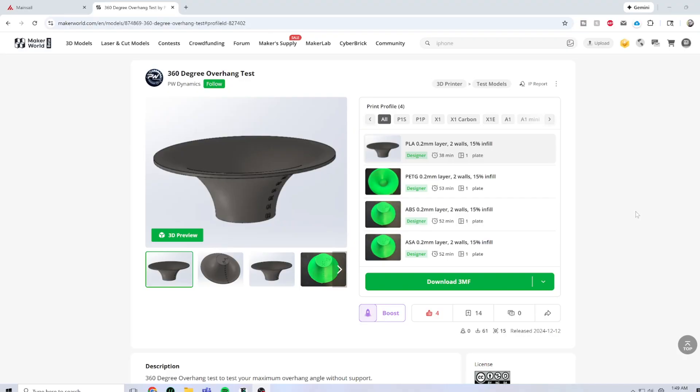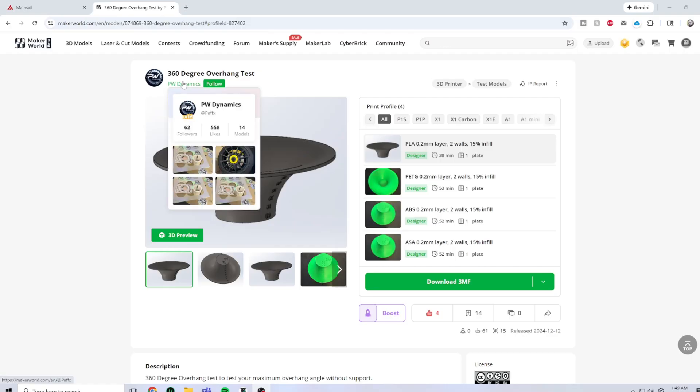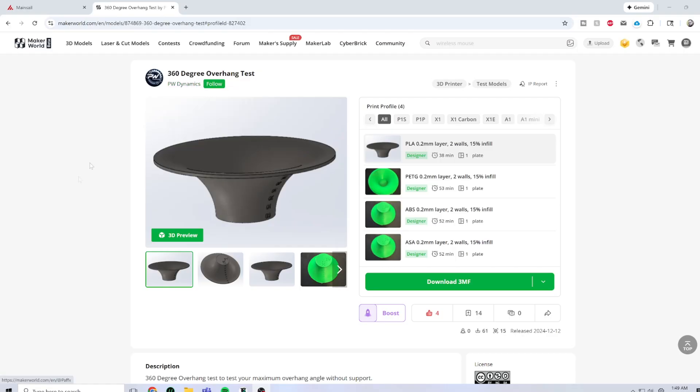This is the 3D model we're going to be using to test the overhang quality. I want to make sure I give proper attribution to PW Dynamics. This test is great because it's a 360 degree model.